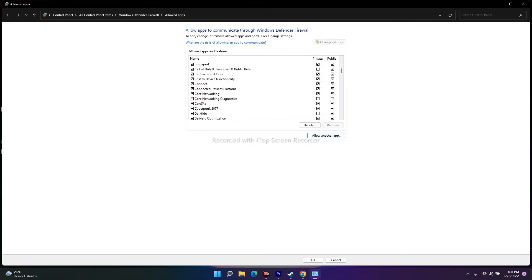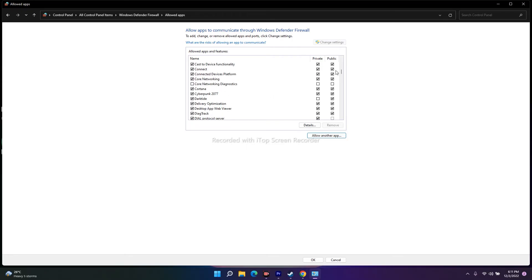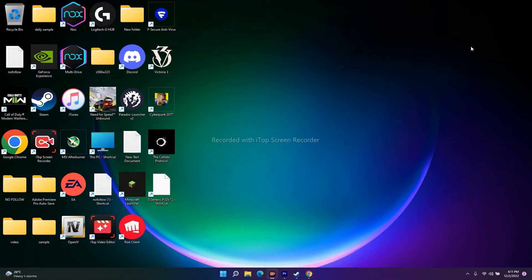Once you find Callisto Protocol in the allowed apps list, make sure both Private and Public checkboxes are checked. This is very important. After doing this, if it's still not working, move on to the next fix.